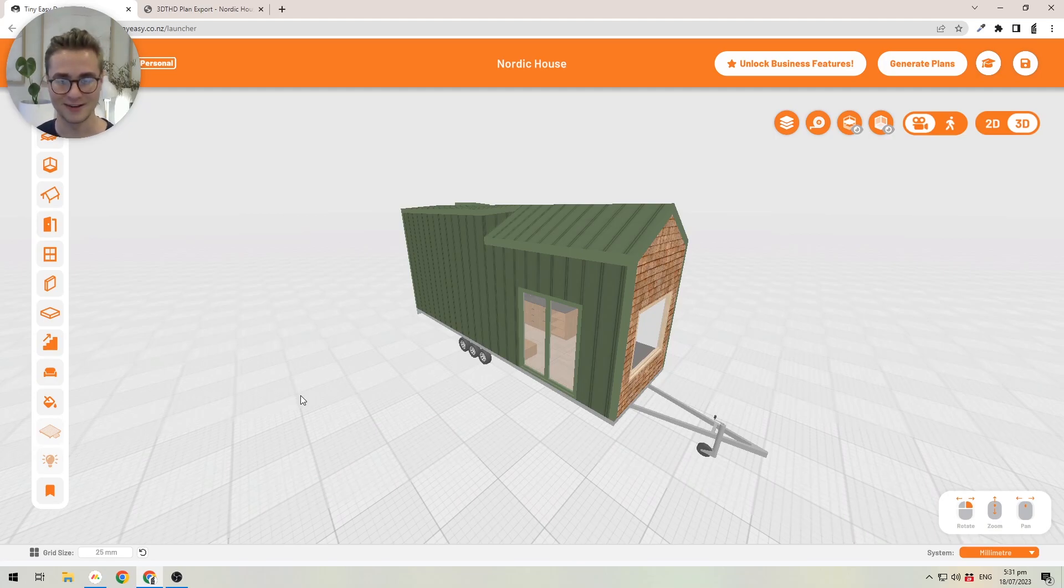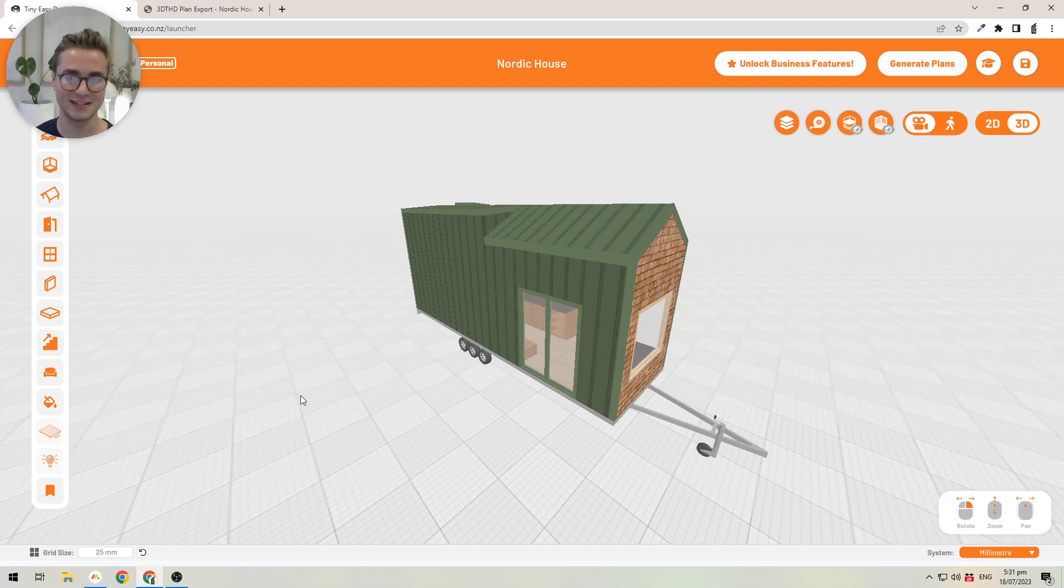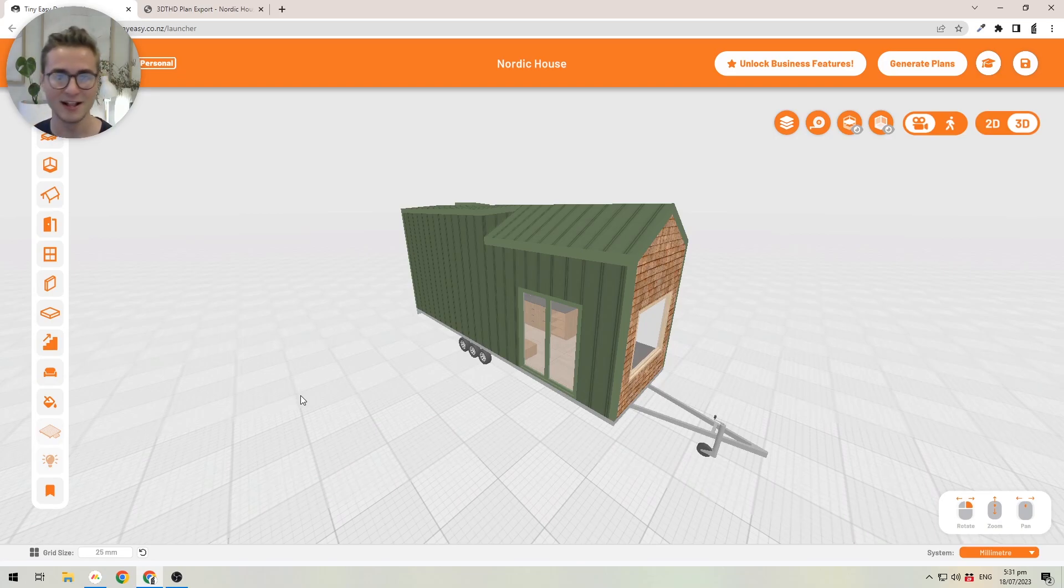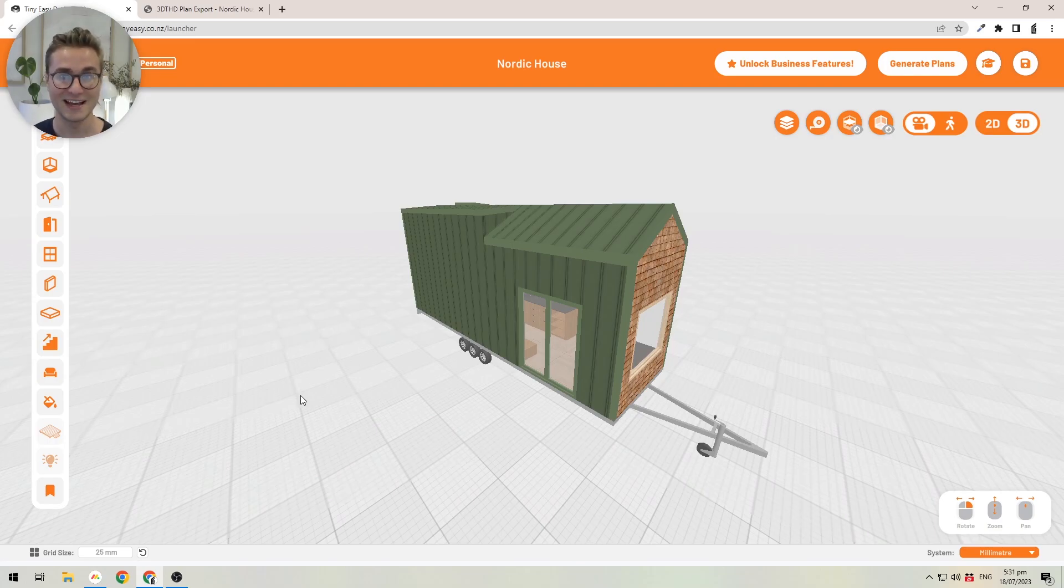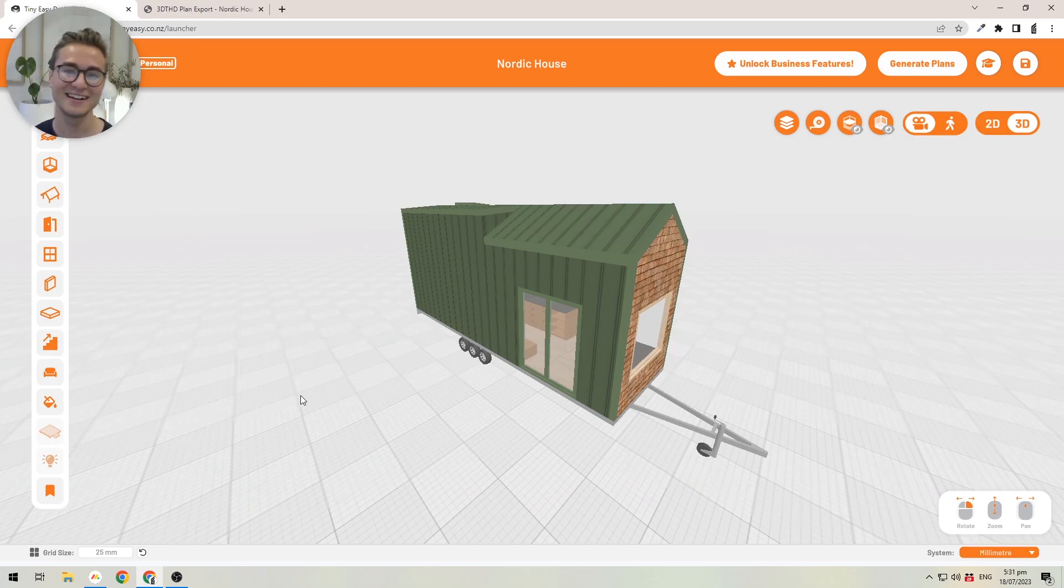To give you an idea of what the business version can do, for example, we've added cabinets or advanced cabinets to the 3D Tiny House Designer that you can create detailed cabinets, define the segments of your cabinets.